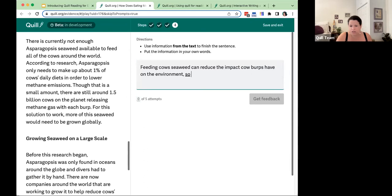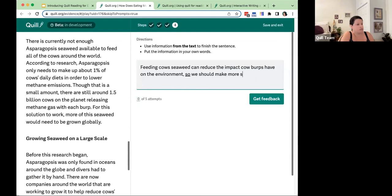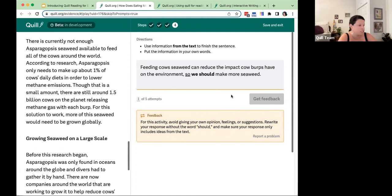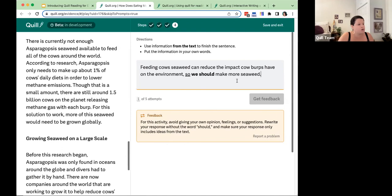Let's say a student writes: 'Feeding cows seaweed can reduce the impact cow burps have on the environment, so we should make more seaweed.' That sounds reasonable, but the feedback says: for this activity, avoid giving your own opinion, feelings, or suggestions — rewrite without the word 'should,' and make sure your response only includes ideas from the text. While this might be a reasonable assertion, in this tool we focus on evidence-based writing. The text doesn't say what we should do; students need to focus on what is described in the text as a result.